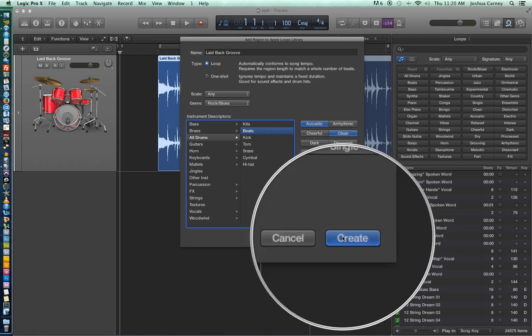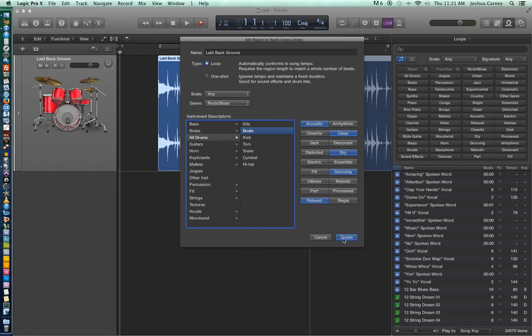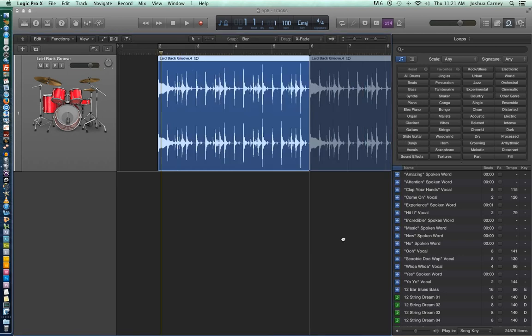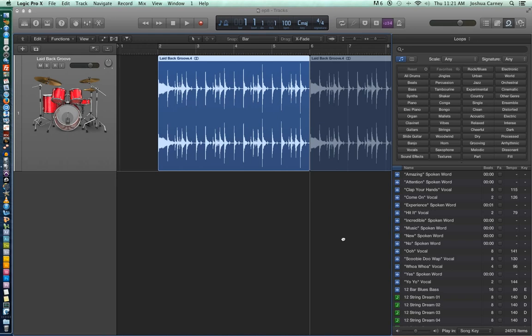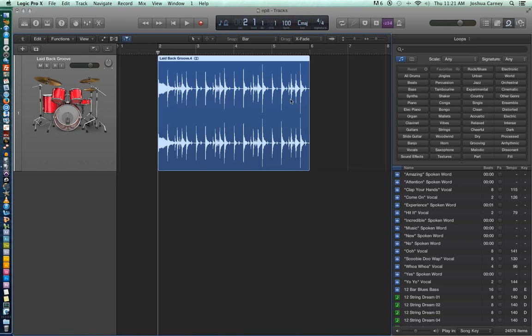And after you choose those you just hit create in the bottom. And it indexes your loop into the loop library. Wow that's really taking a while to process. I doubt yours will take this long to process the loop. I think the issue is my screen capture software is clashing with logic right now. It seems like whenever I have screen capture open and I open up the loop browser I get a bunch of lag. And it's even crashed a couple of times. Oh there we go. Yeah it's even crashed a couple of times on me. But there we go. So now it's indexed the loop into the loop library.